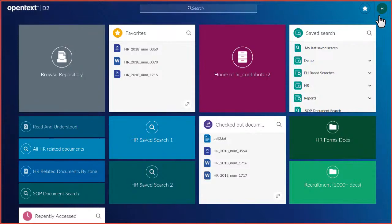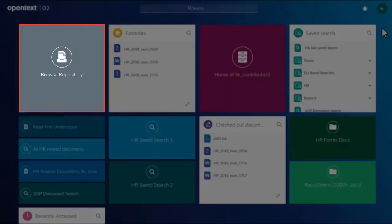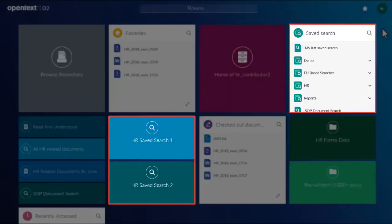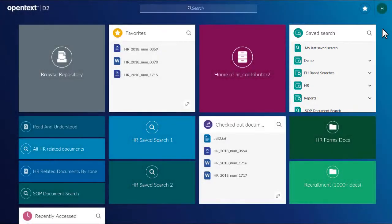The landing page is a collection of tiles that represent content containers, shortcuts, and search options, all of which are configurable by your administrator.